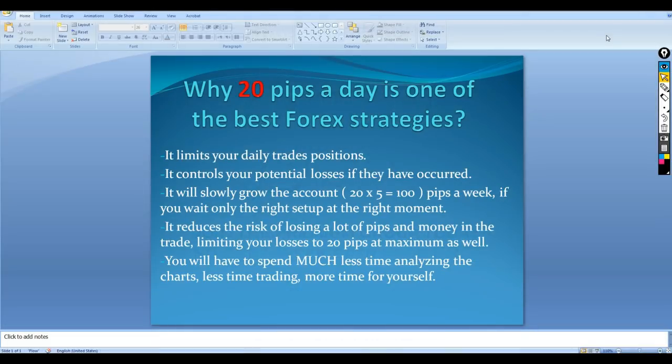Good afternoon my friends, hope you guys are doing very well and welcome to this new live trading video from Extreme Trader. This is Zala speaking. In this video I'm going to use the 20 pips a day strategy, but before that it's really important to explain the reason why this strategy is or could be one of the best strategies you can ever use when scalping in Forex.